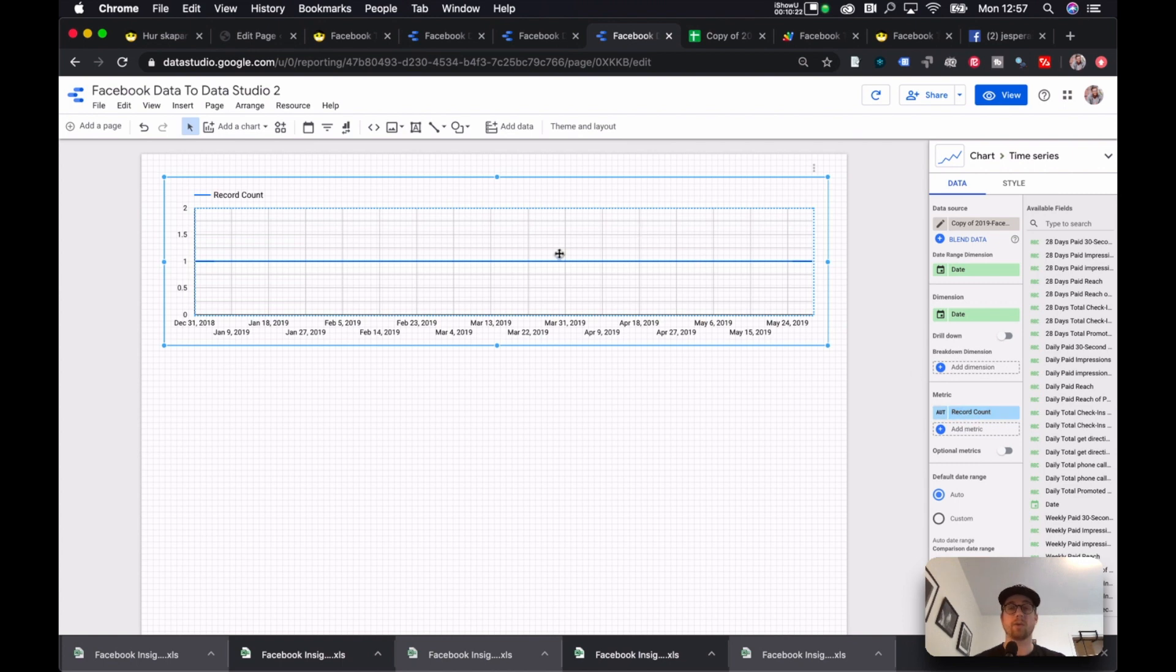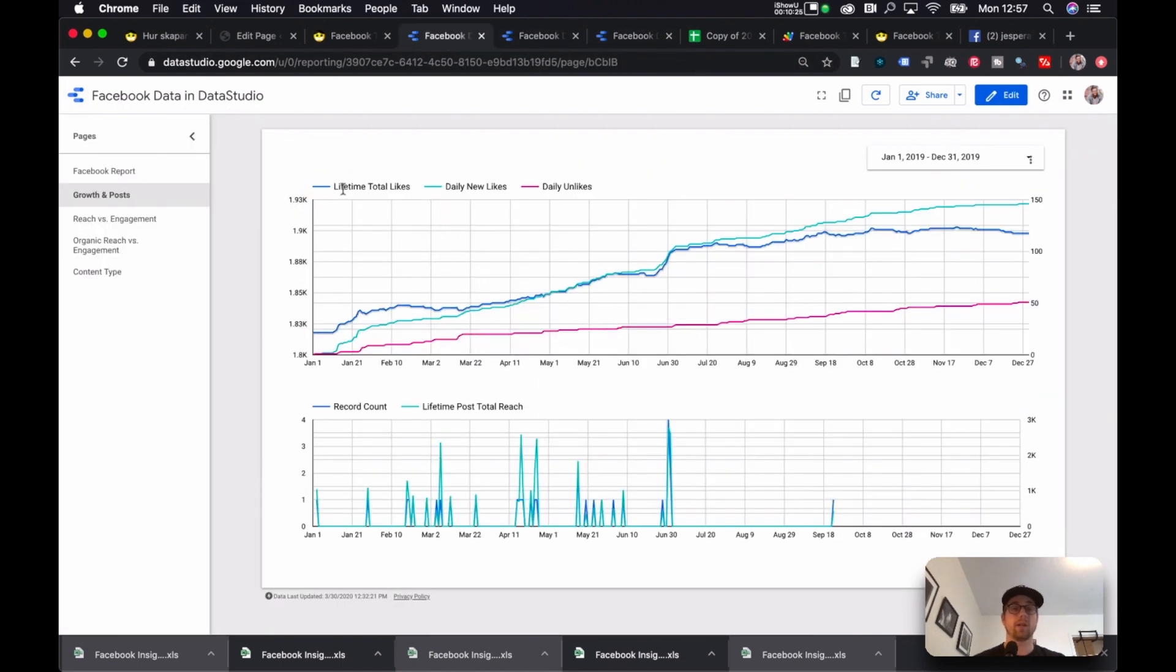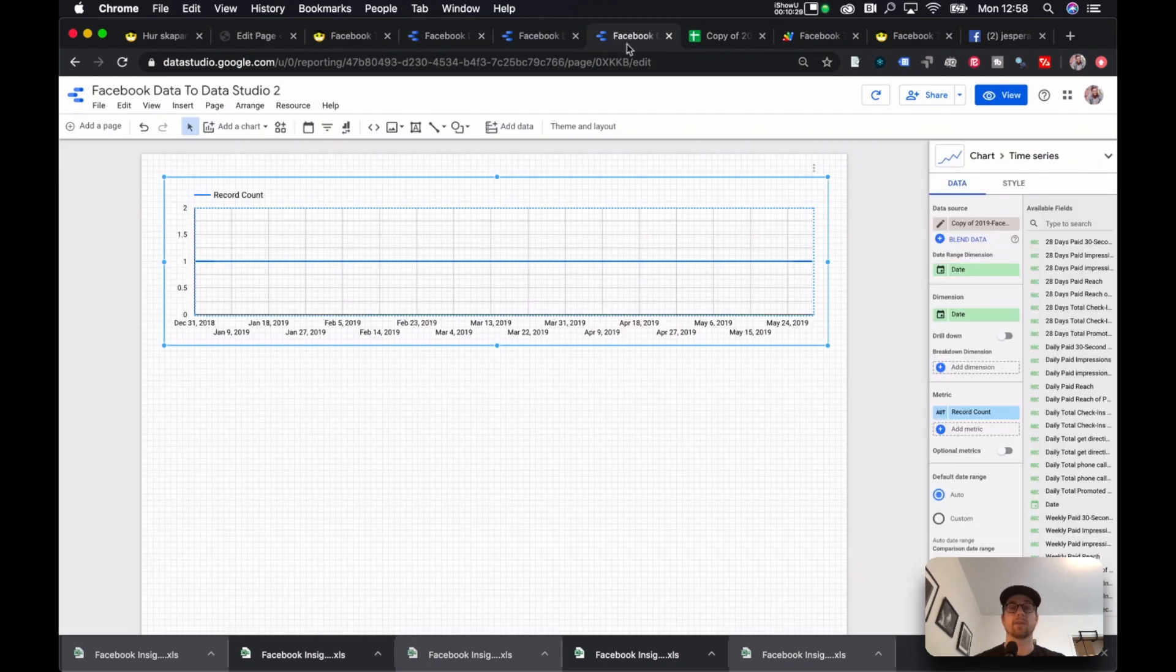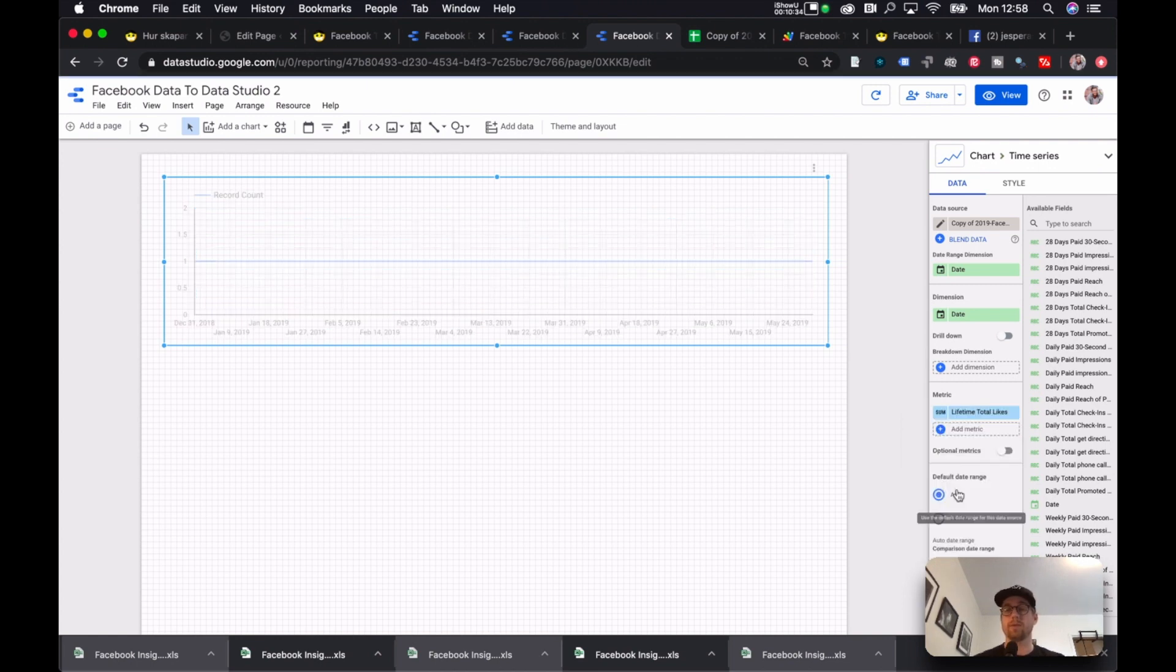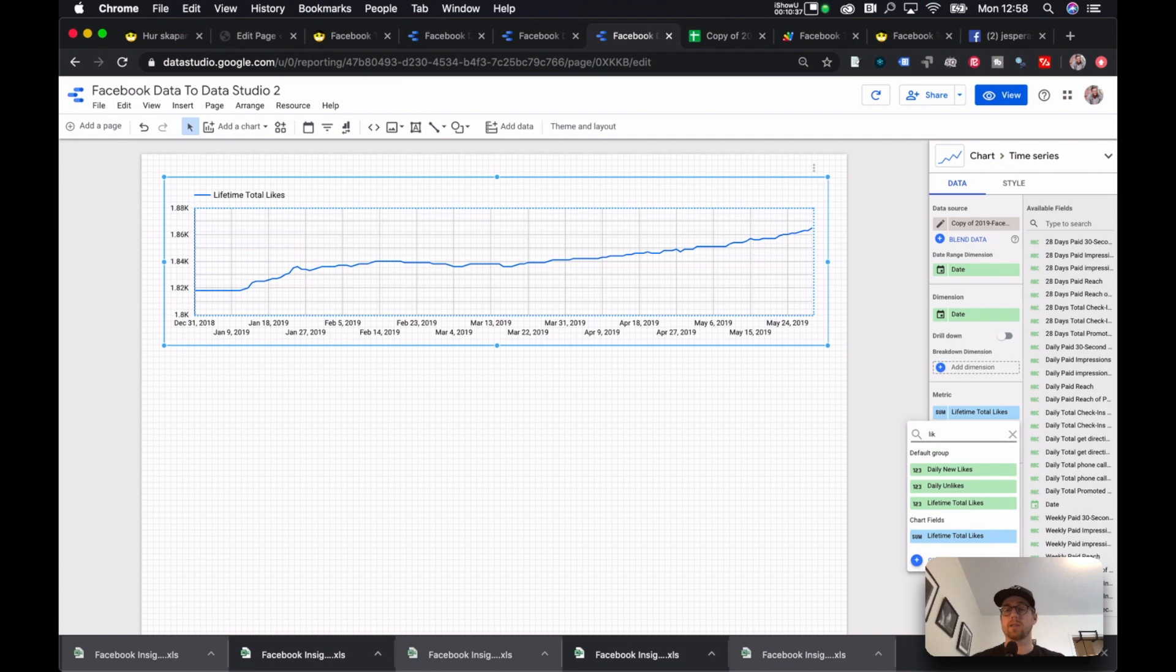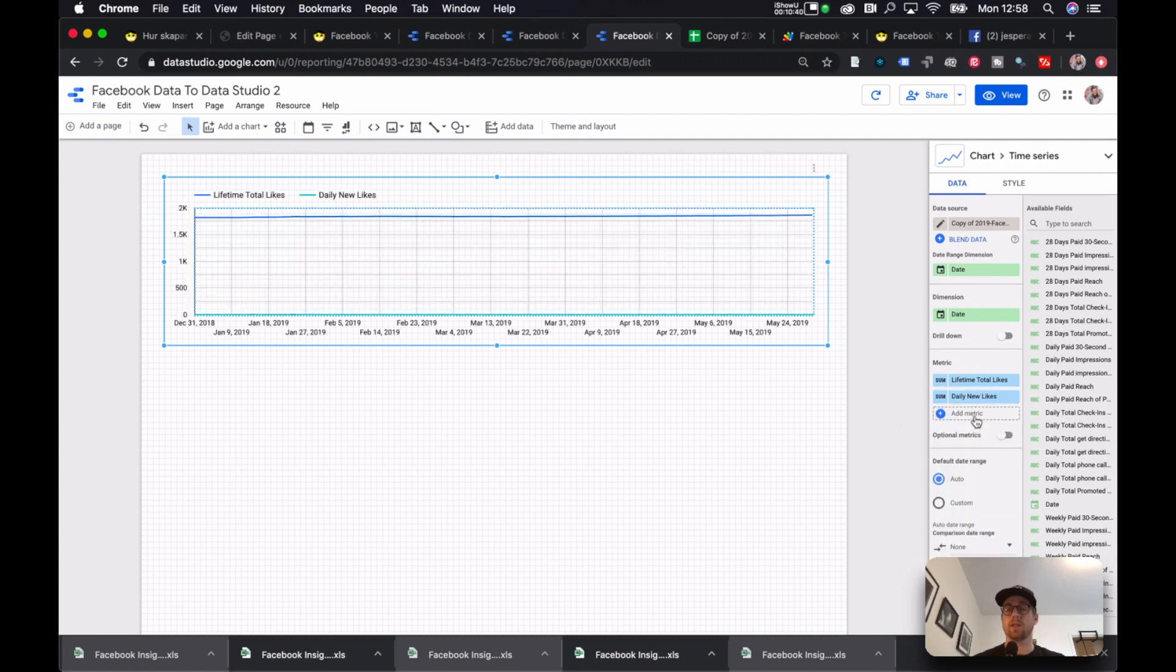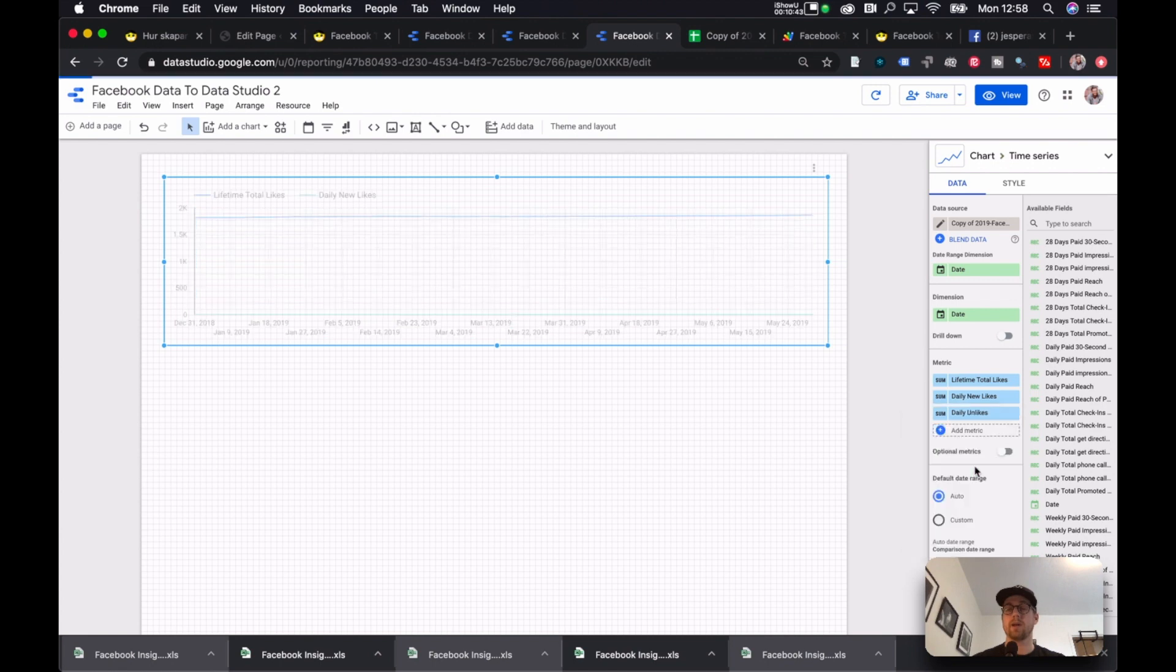Now the thing we wanted to get visualized here was the lifetime total likes, the daily new likes, and the daily unlikes. So let's go down here and we do likes. And we do lifetime total likes. Then likes, daily new likes. And then likes, daily unlikes.